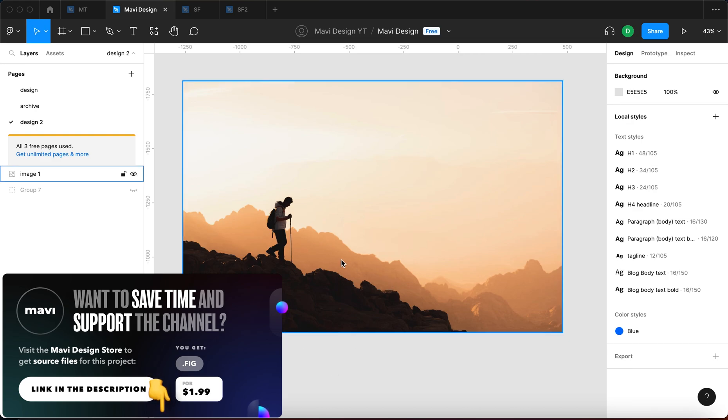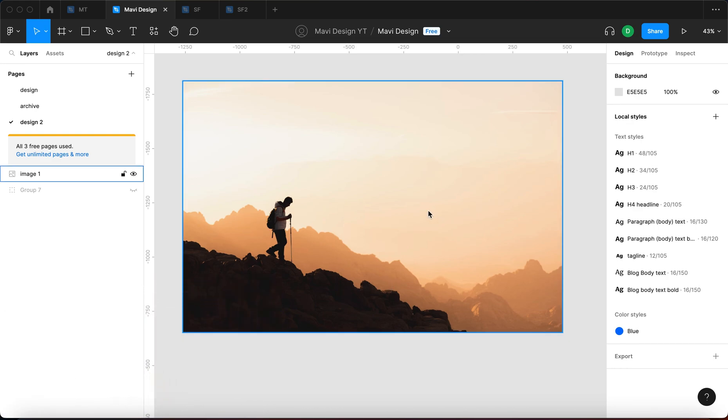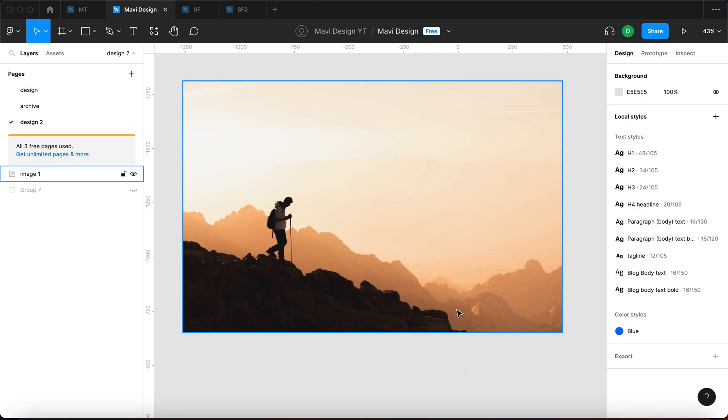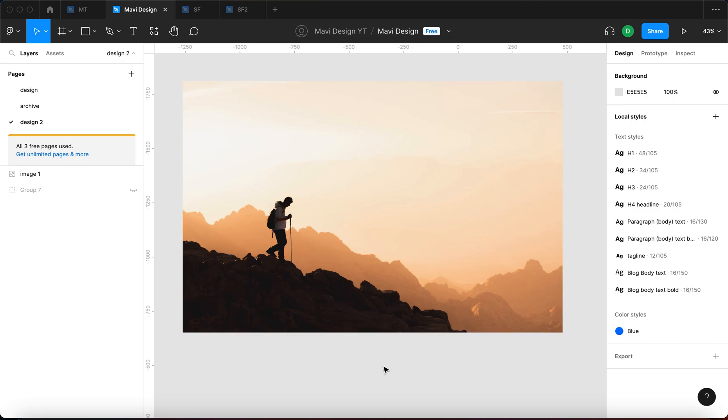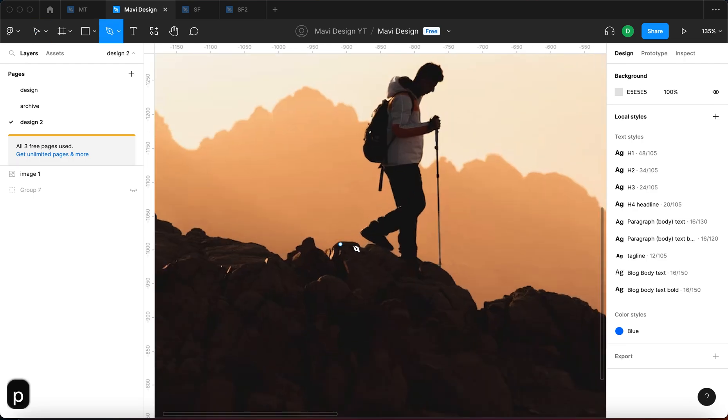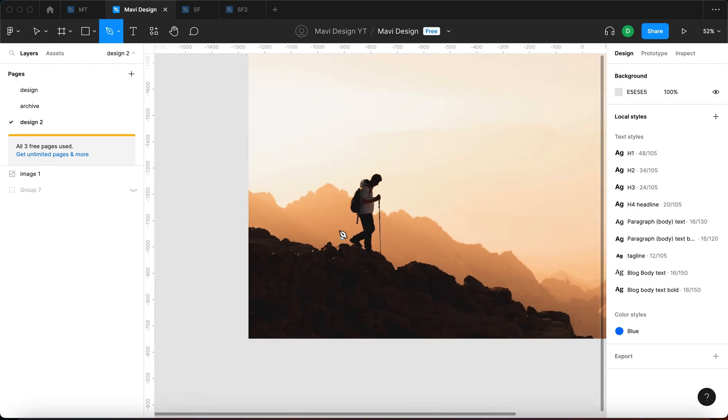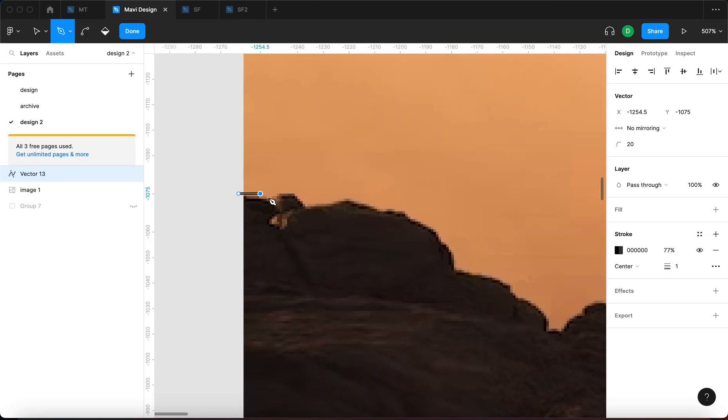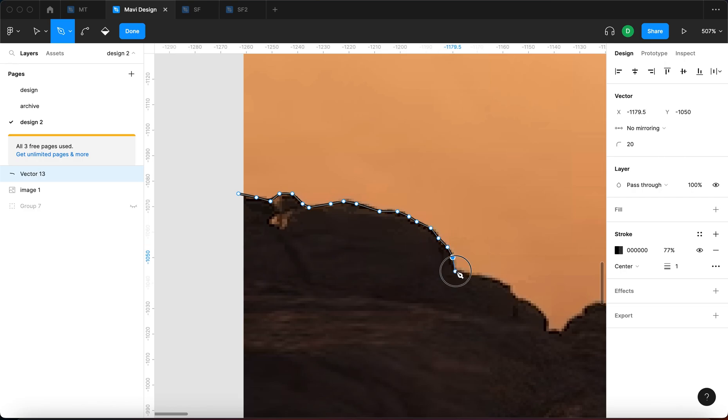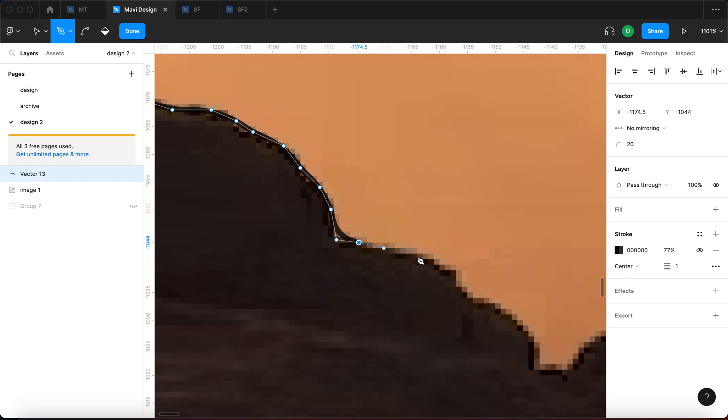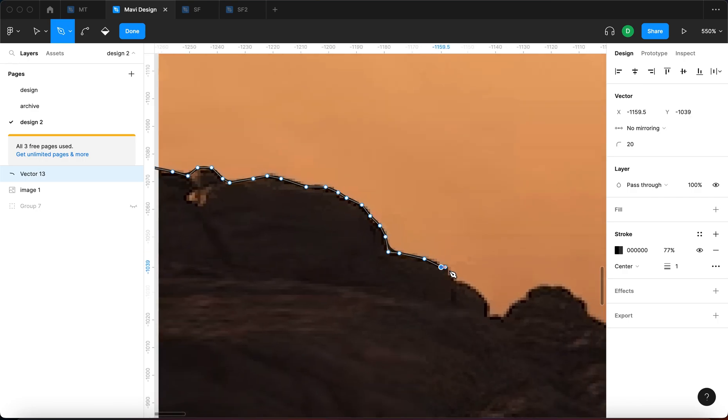So basically the first step in this case would be drawing a shape that would mask this mountain including this person descending from the mountain and then putting that on top of the rest of the image on top of the background and then again using a mask to show just partially what's in the background. Let me just go ahead and start drawing this shape with the pen tool. I'm going to be starting right here and then I'm going to be clicking and basically going along with the edges of the mountain shape and eventually the person.